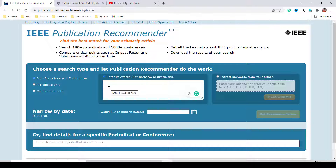So this is all about how to find a suitable journal for your manuscript — whether you search in Elsevier, Springer, Wiley, Taylor and Francis, or IEEE publications. These platforms give you suggestions. Based on the suggestions, list out the journal names and then explore them one by one, checking first decision time, impact factor, and acceptance rate. Based on all these metrics, you should decide where to send your manuscript. Thank you for watching.